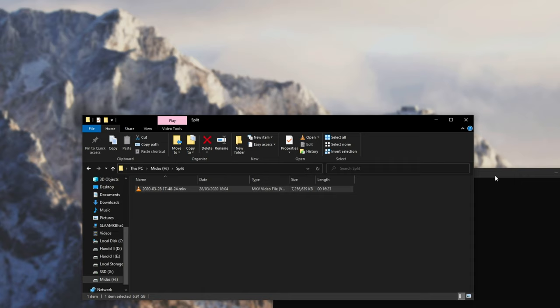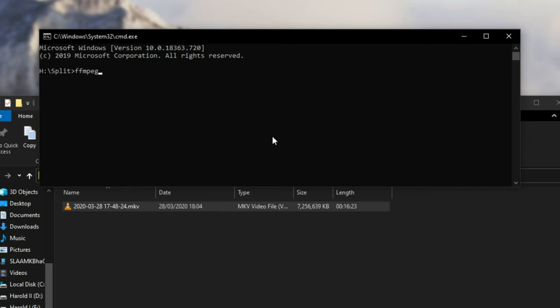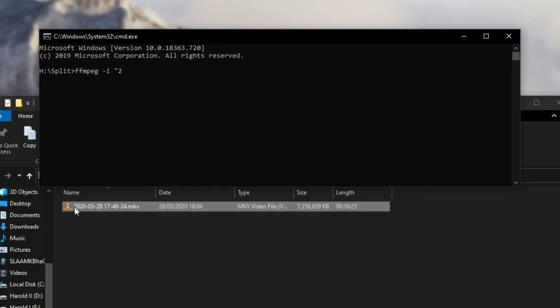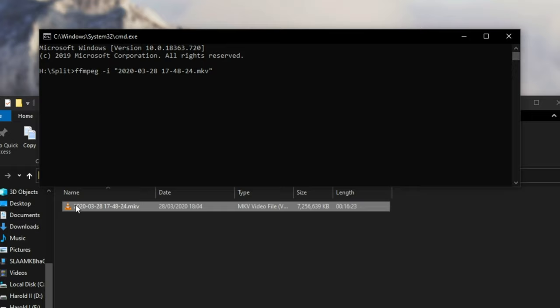Then I'll go ahead and type in FFmpeg, space, hyphen, I, meaning input, space, open quotation marks, and I'll type in 2. To select the file that we have over here, of course it'll be the first letter or whatever you want, and we'll hit tab to autofill the rest of it. If there's multiple similarly named files, you'll need to hit tab a bunch, and the more letters you type in from the beginning, the quicker it'll find this specific file. However, of course, you can copy and paste the entire file name yourself.